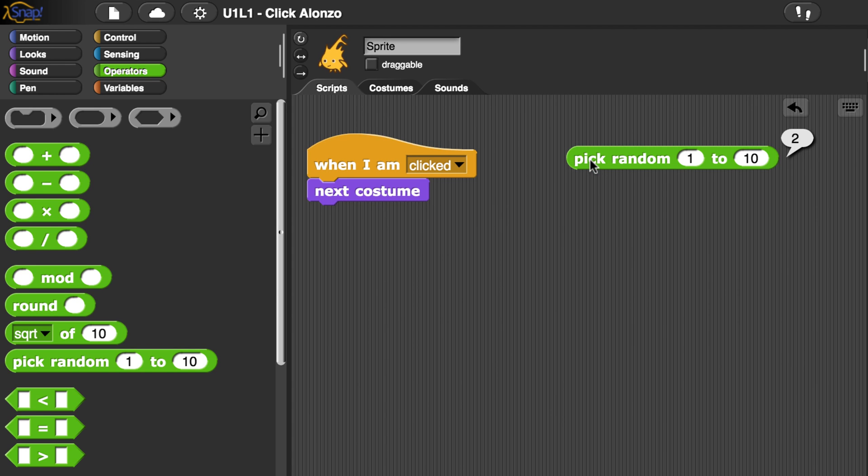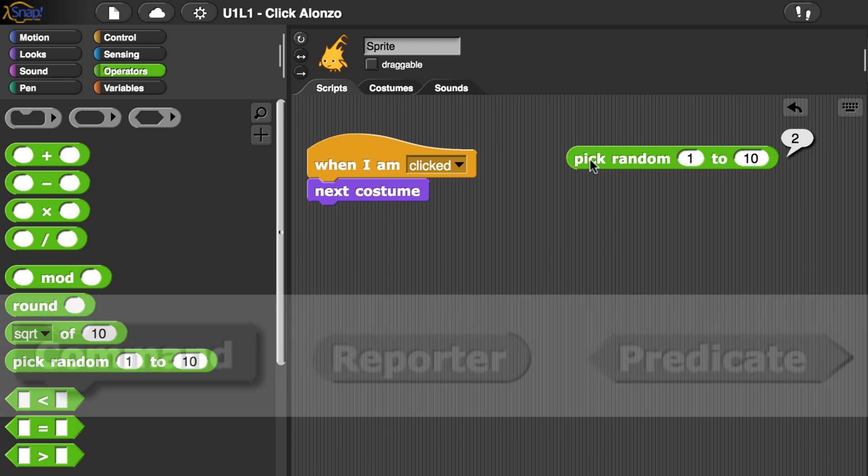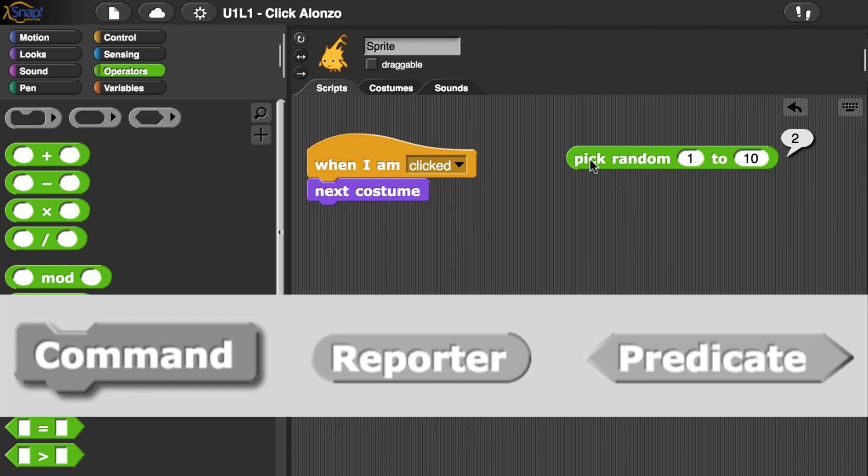It looks like it's reporting back values between 1 and 10. Notice that the pick random block has a different type of shape than the other two blocks. Blocks that have this oval shape are known as Reporter Blocks. Reporter Blocks report back a value so that other blocks can use those values.